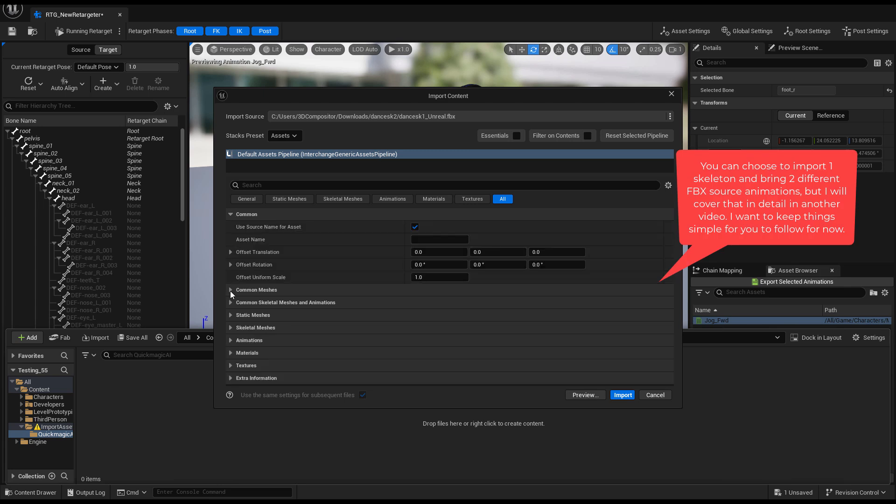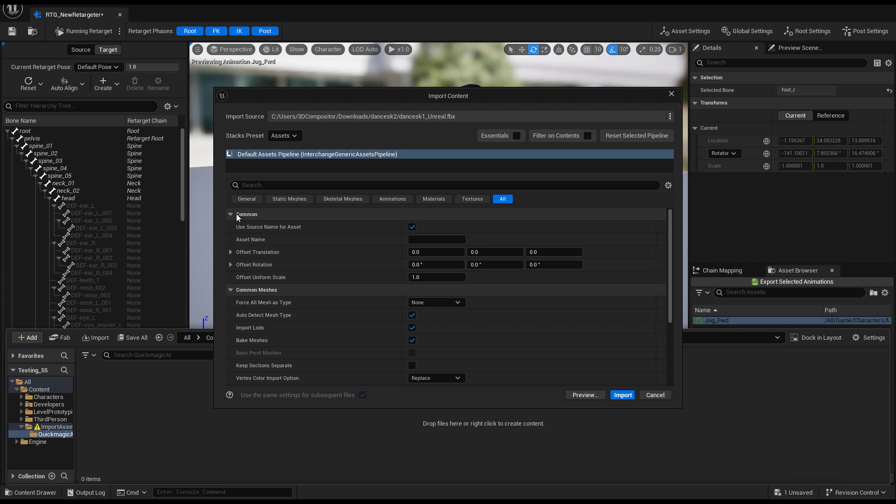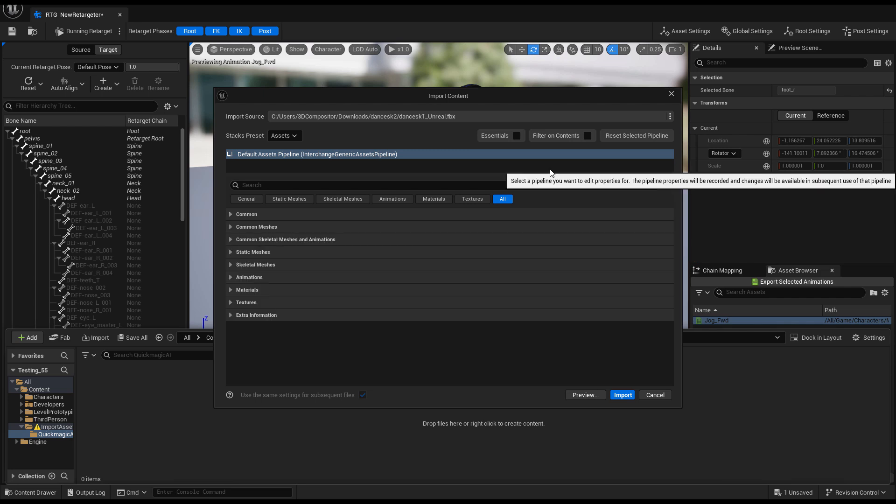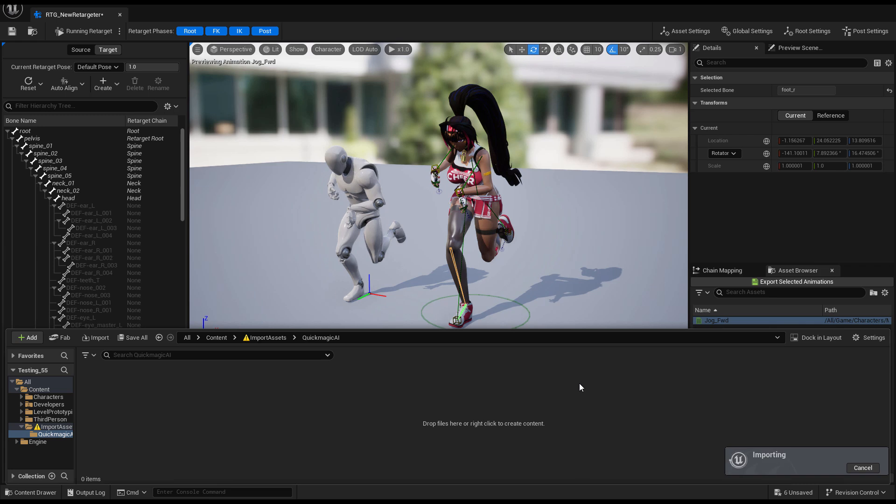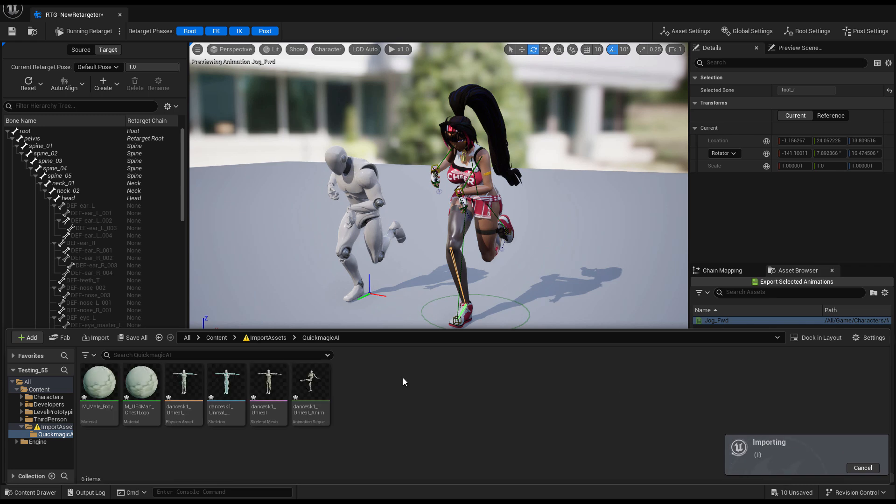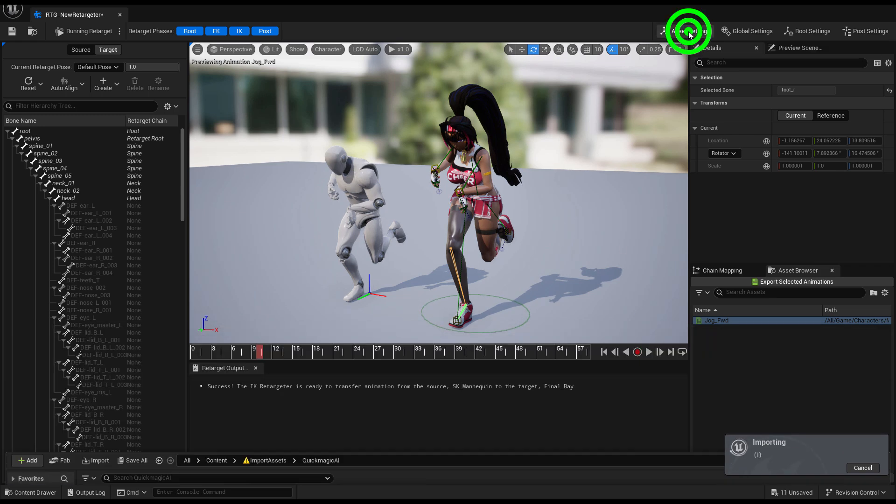My options to import here have become simplified because you may probably see all of these parameters—you don't really need them because Quick Magic AI brings everything as it should. Just click Import.